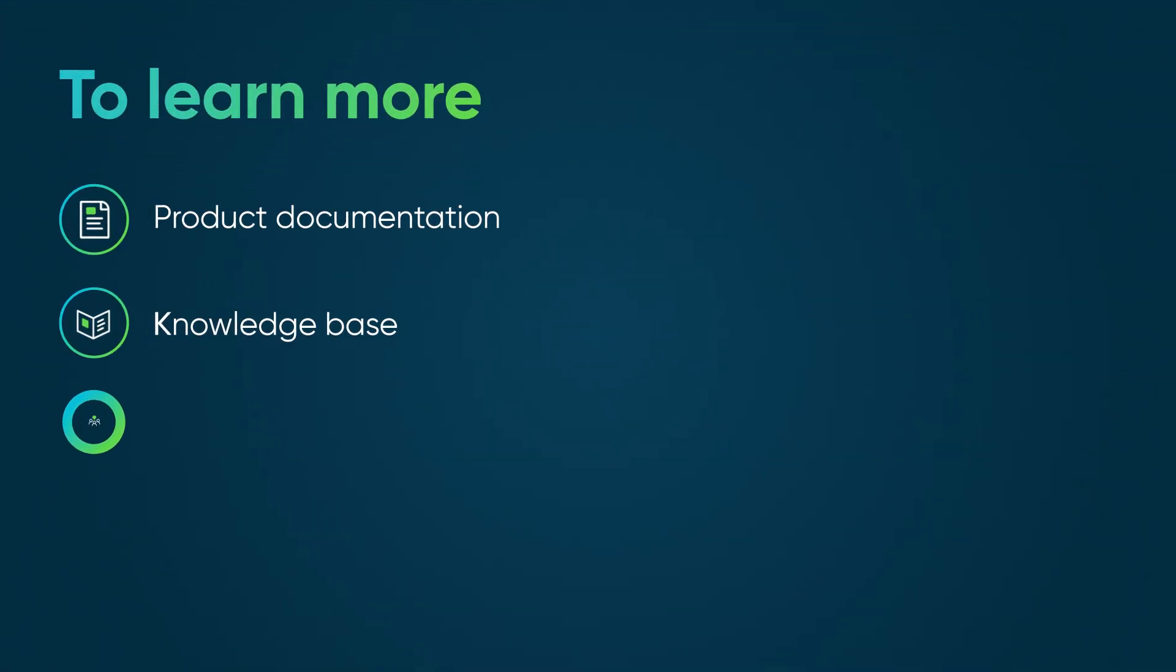To learn more, see our product documentation or knowledge base, or ask a question in the ServiceNow community.